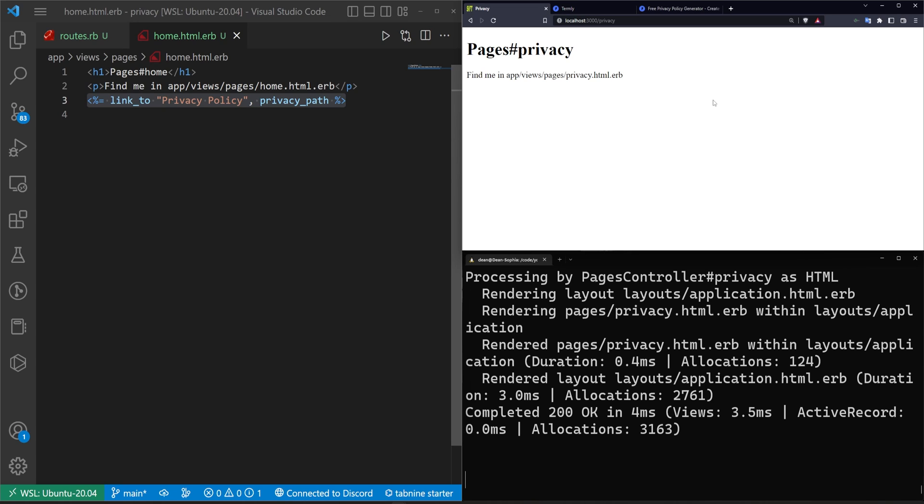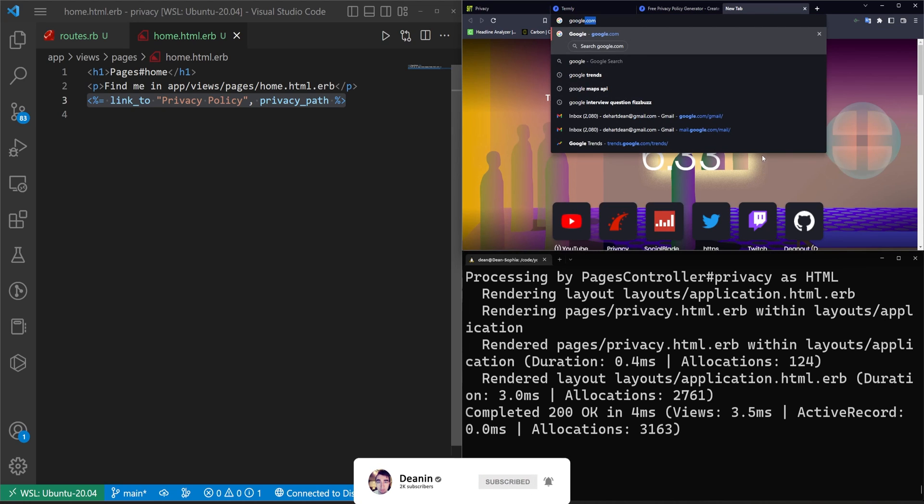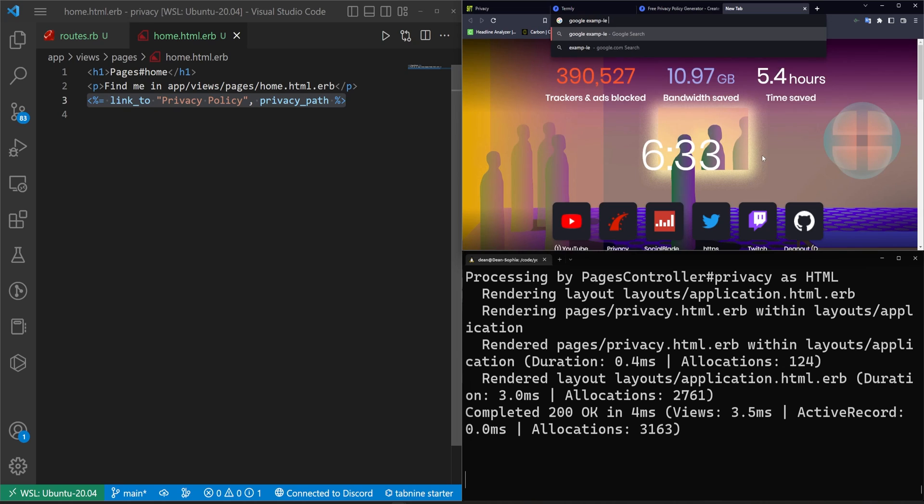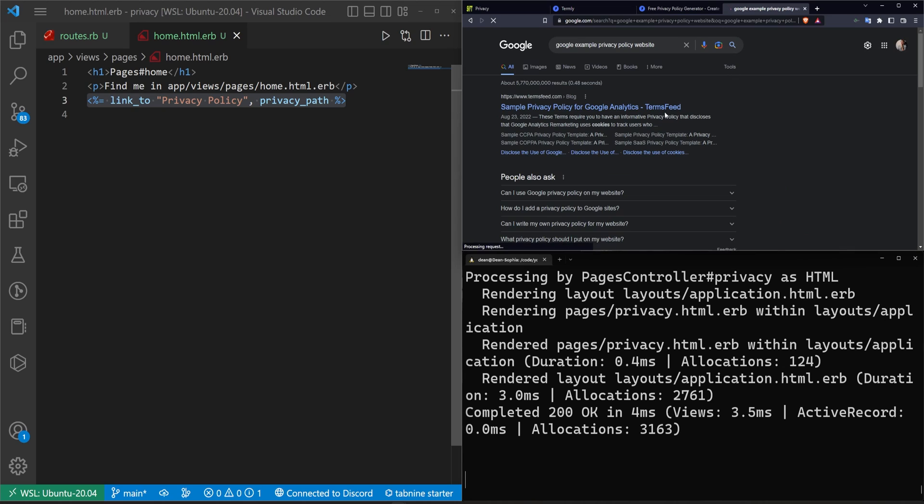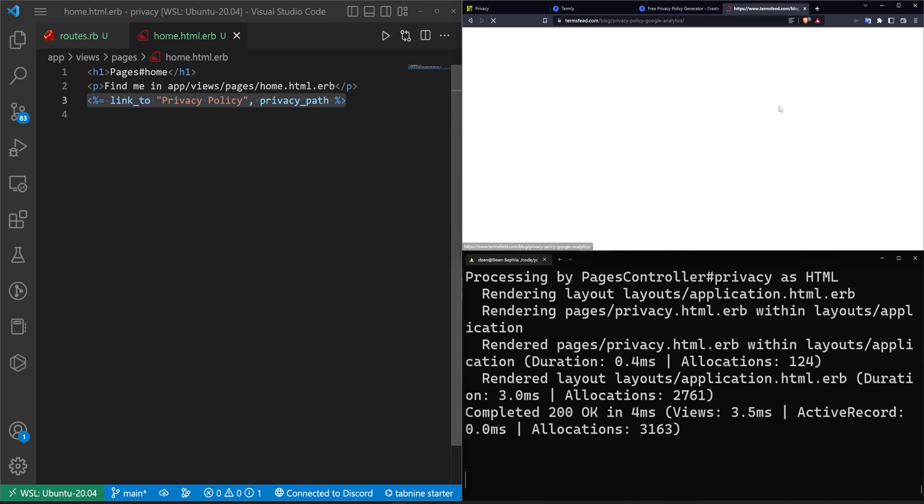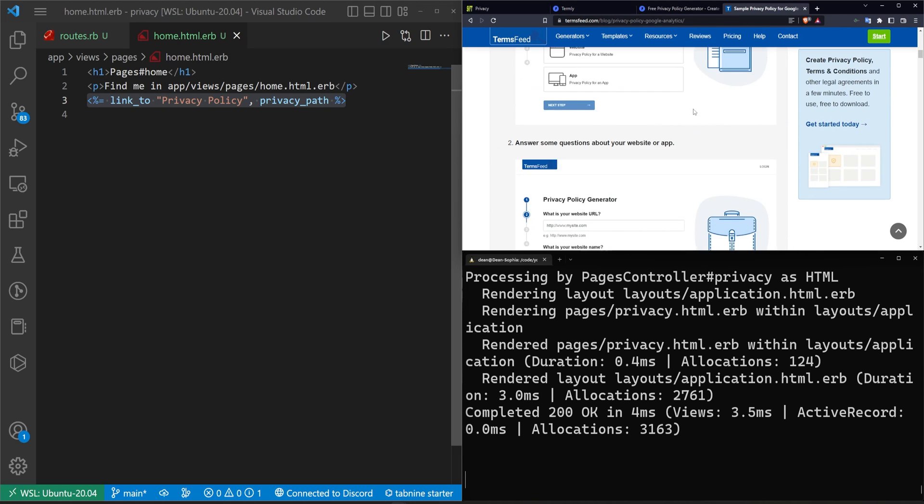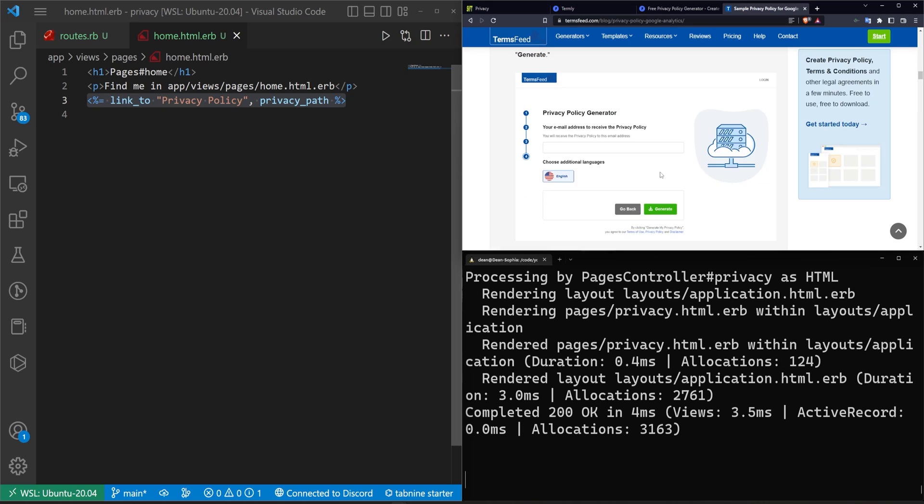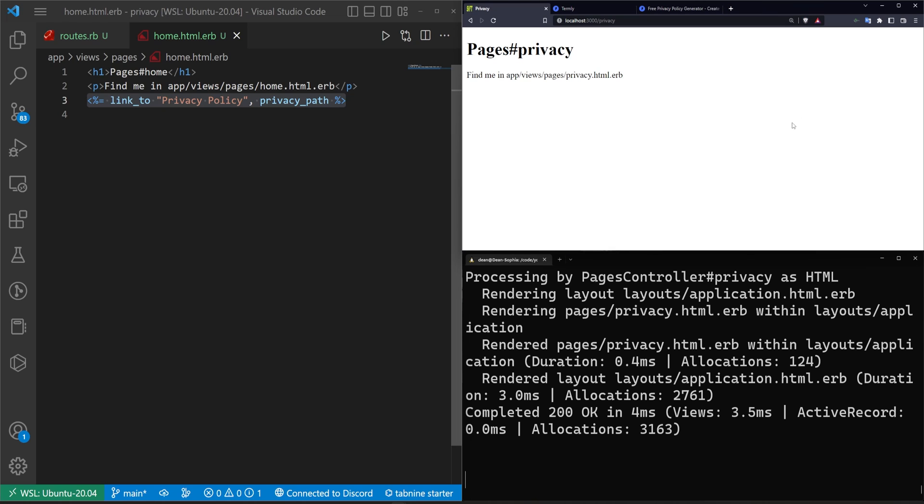So having a generator is a much better solution than doing what a lot of people do which is they'll just Google example privacy policy website and then they just grab the first one that they can find and they copy it and this is for Google Analytics specifically so it won't even work for you. Now that's really not ideal because it's not catered to you so using a generator is definitely a good thing.